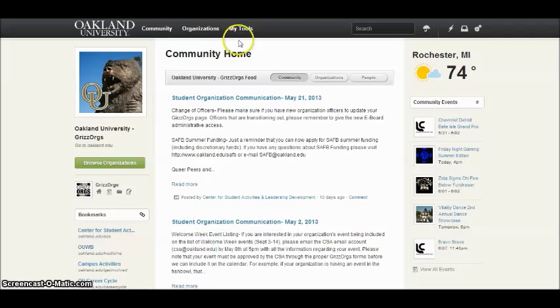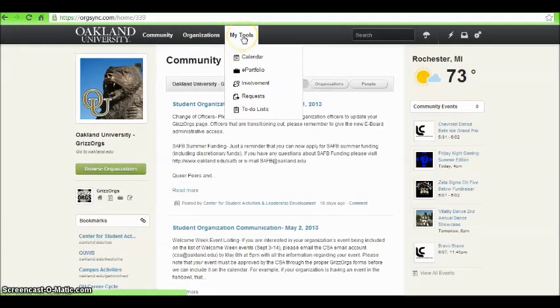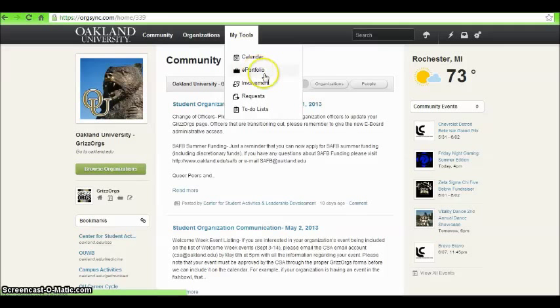Under the My Tools tab, there is another link to view the community calendar. You can also view the ePortfolio page, involvement, and to-do lists.